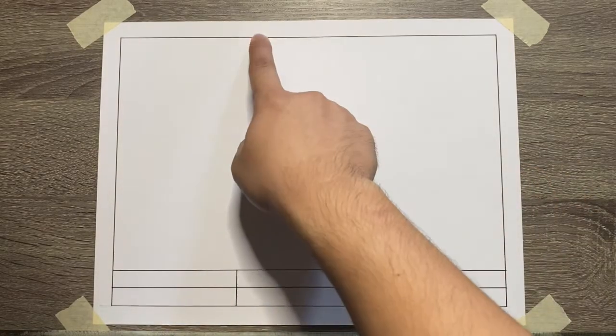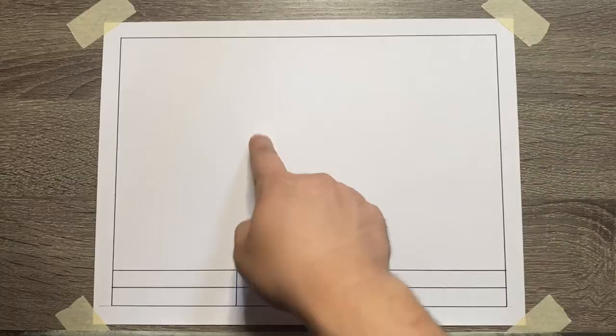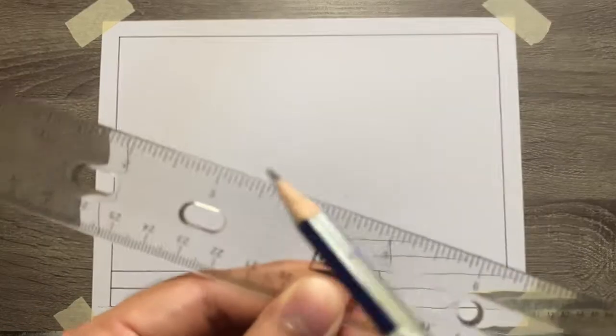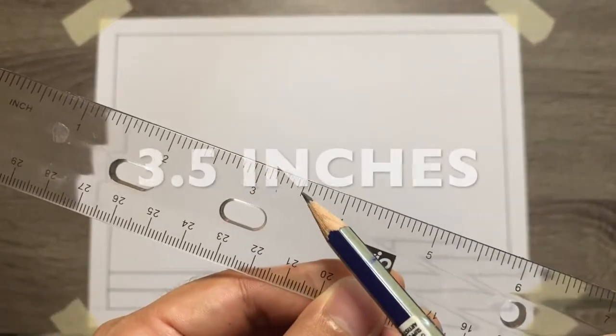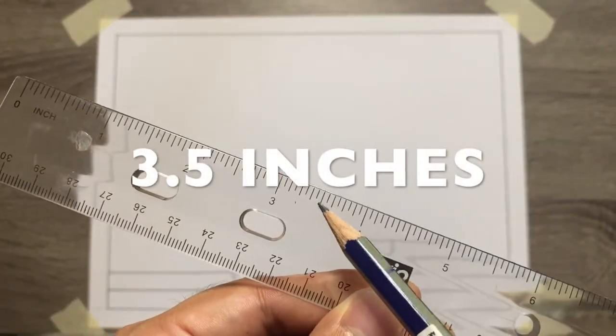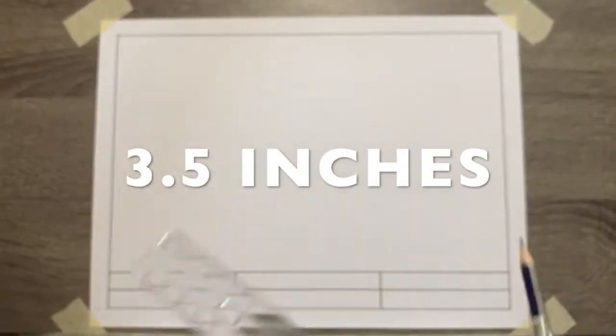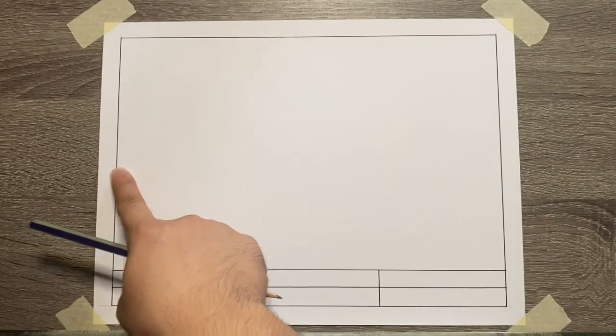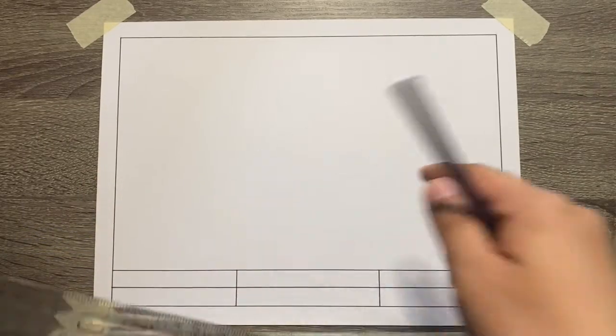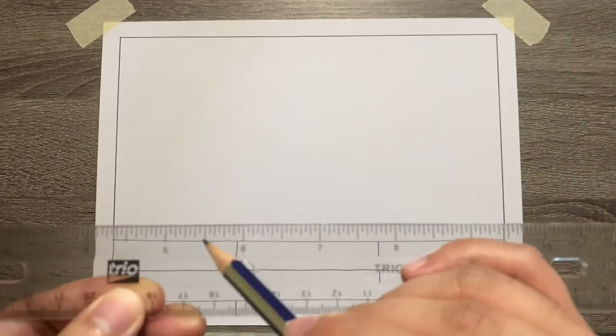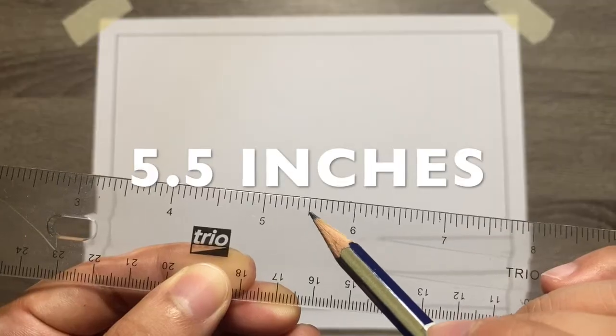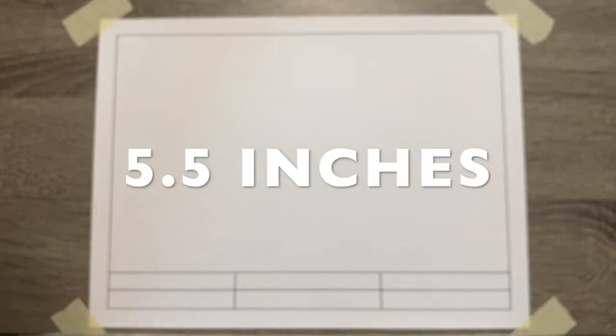To do this, measure 3.5 inches starting from the upper borderline. Next, from the left borderline, measure 5.5 inches going to the center.